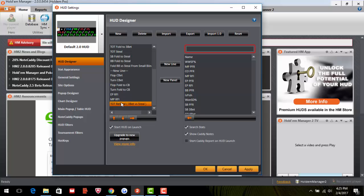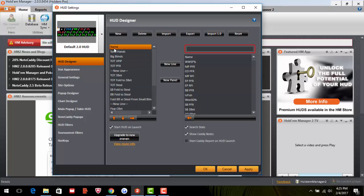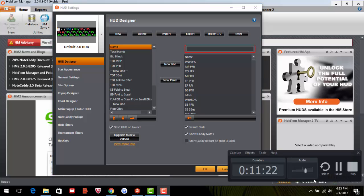That's how I have my HUD set up. If you want me to do another video walking through how to set up all the colors and everything, hit me up at headsuppokercast@gmail.com or leave a comment. Hope you enjoyed it and good luck at the tables.